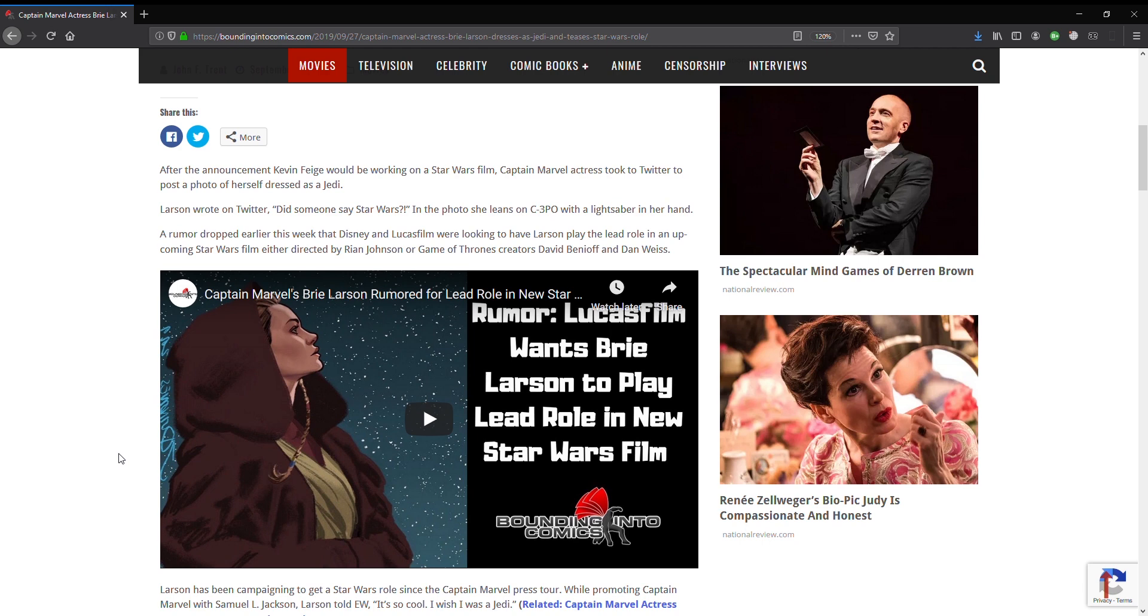And a rumor dropped earlier this week that Disney and Lucasfilm were looking to have Larson play a lead role in an upcoming Star Wars film directed by either Rian Johnson or Game of Thrones creators David Benioff and Dan.